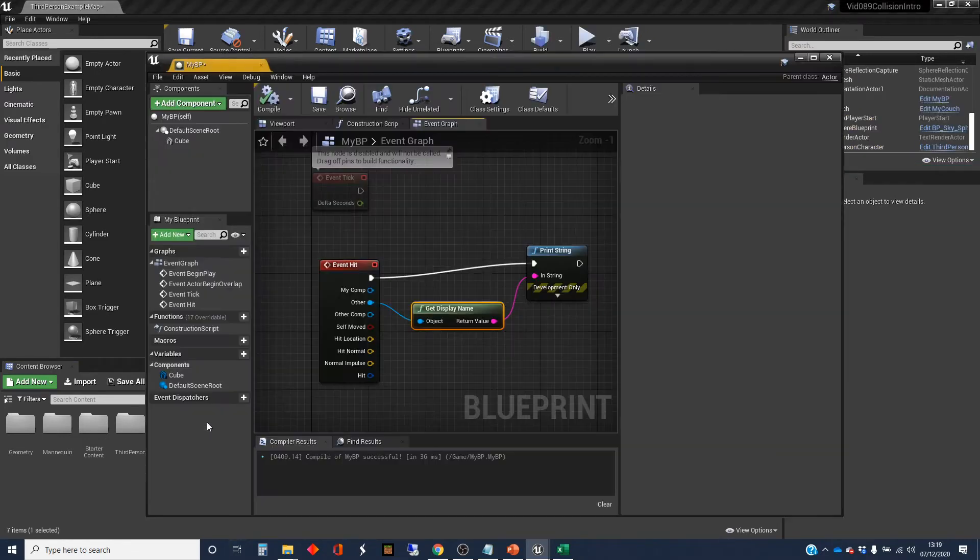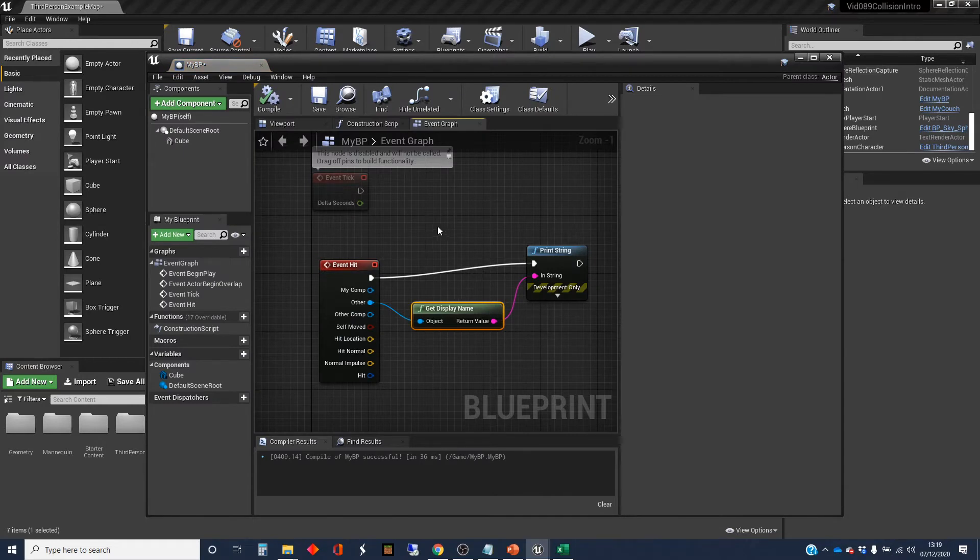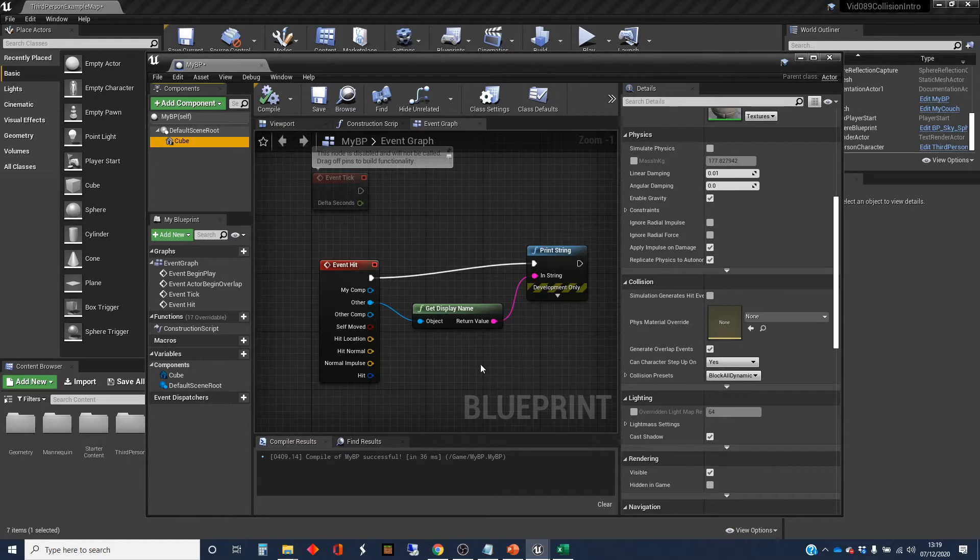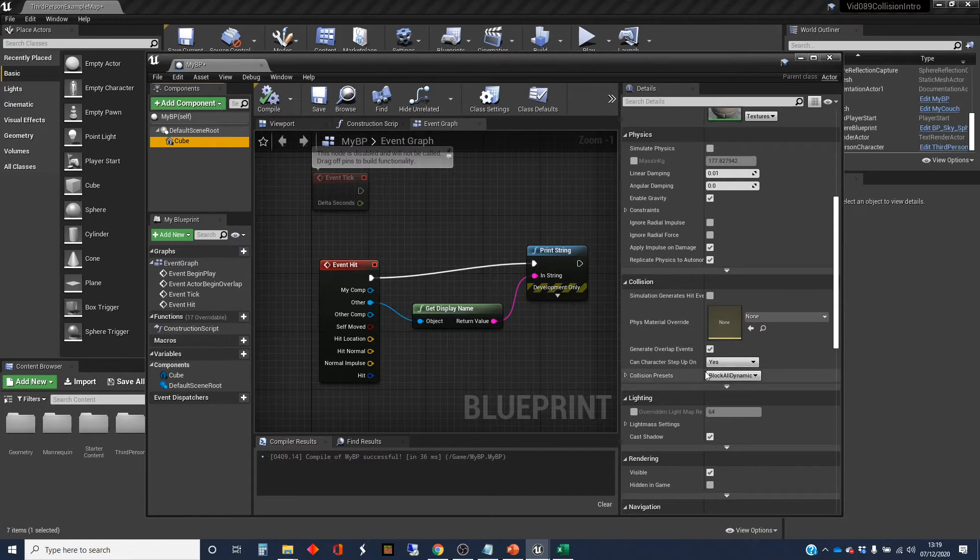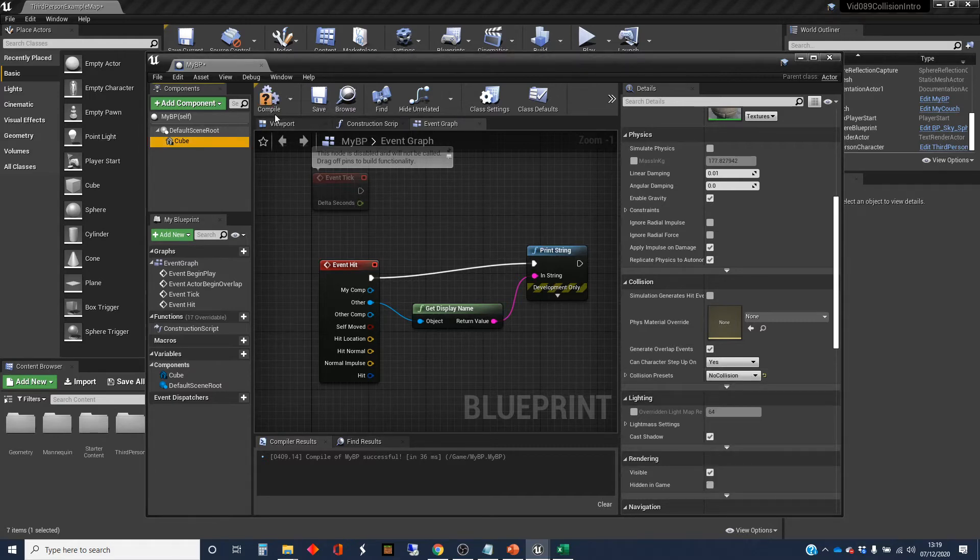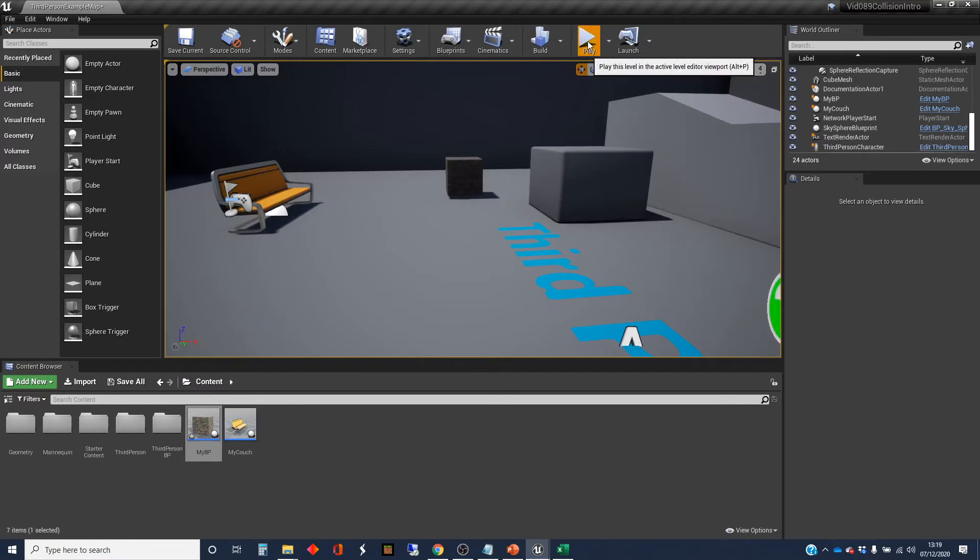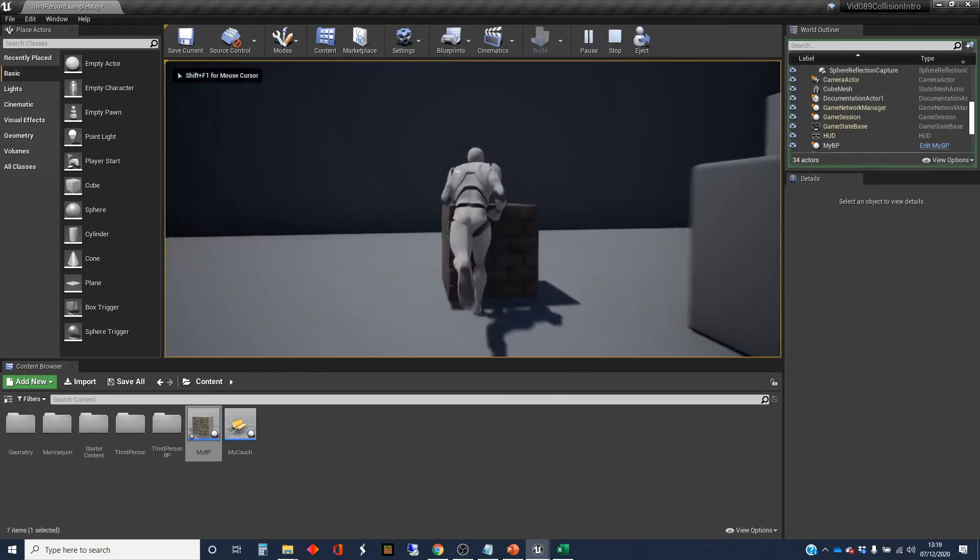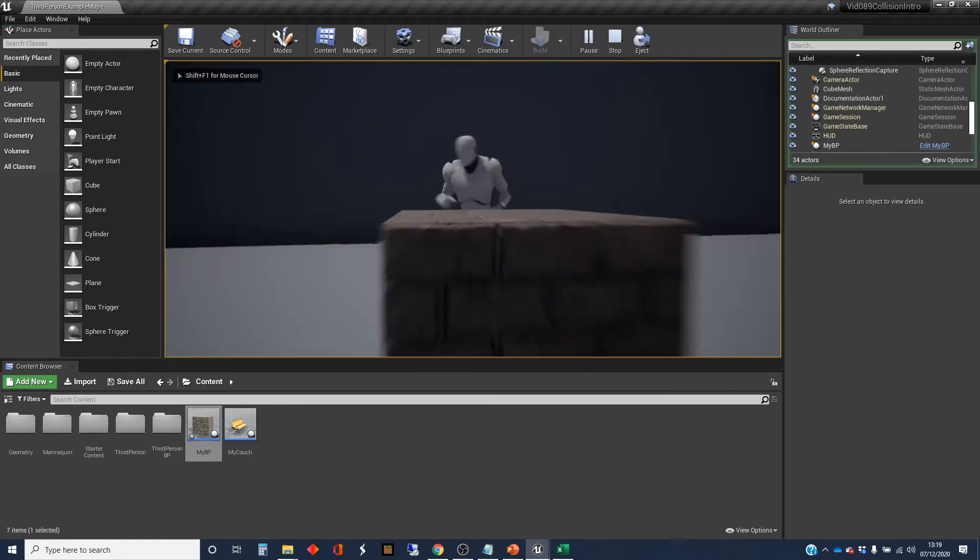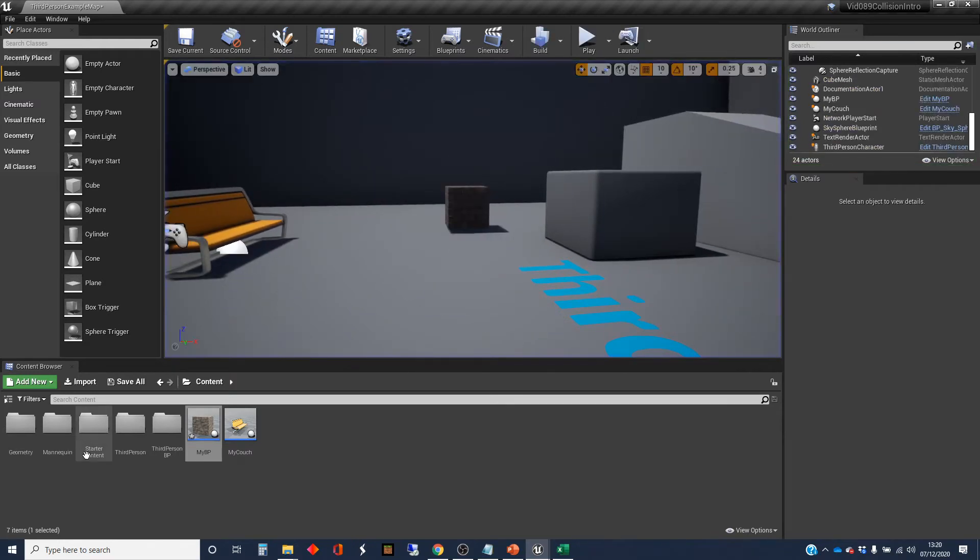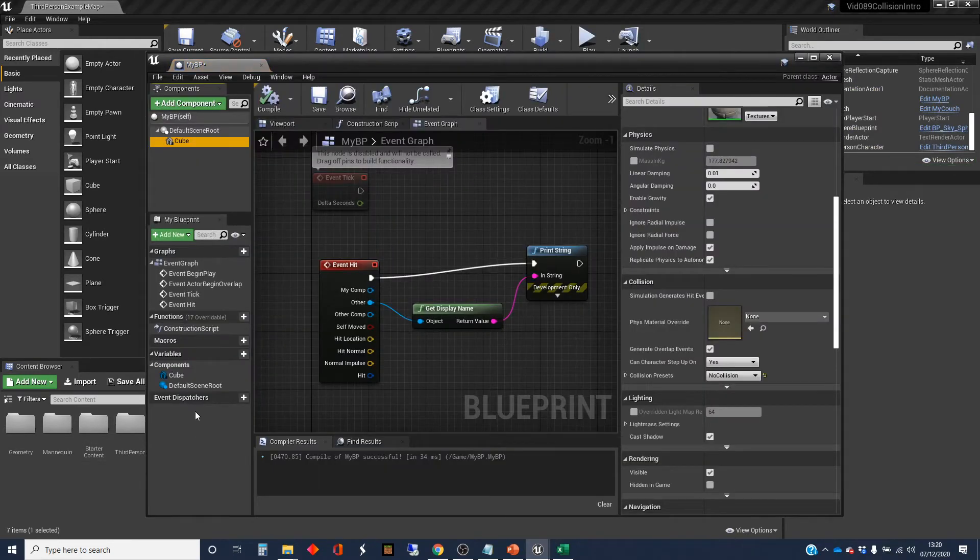So that's the event that happens when you have a hit. The stuff that I want to look at is how do we get an overlap? So the first thing that we've got to do is we've got to stop the blocking. So that is where it actually won't let it overlap. And so instead, we're going to, instead of block all dynamic there, we're going to change it to no collision. And we make that change. And go and unplug. And that will walk through it.